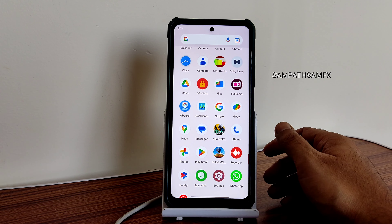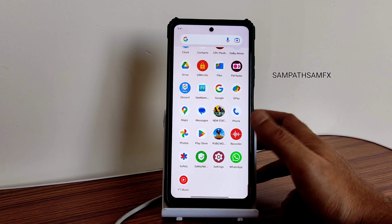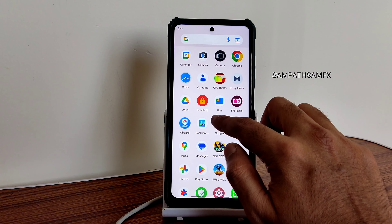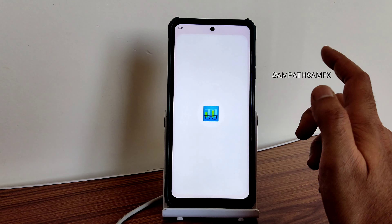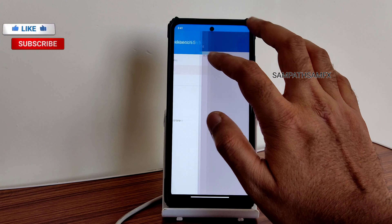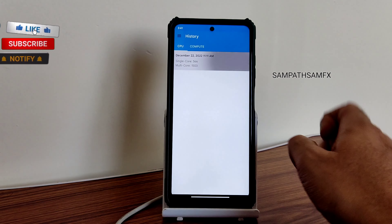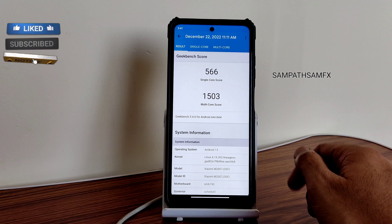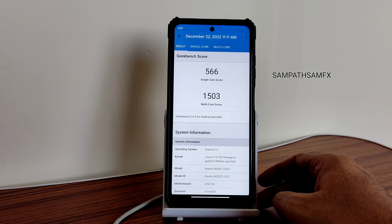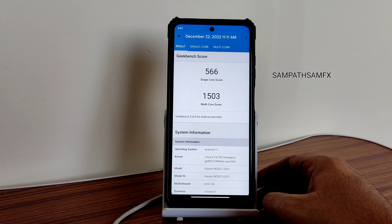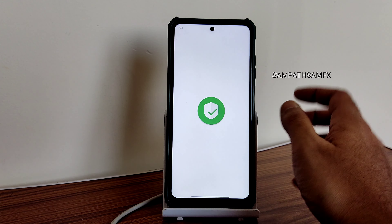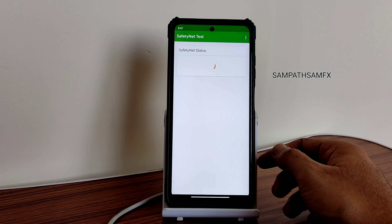When people ask me to check PUBG New State, I'm adding that gameplay in this review. If you want some other game, you need to tell me. Apex Legends and those games are definitely not going to run smoothly - this is a Snapdragon 732G powered smartphone. Games like PUBG Mobile can handle well, but don't expect Apex Legends to run better than some high-end phones.